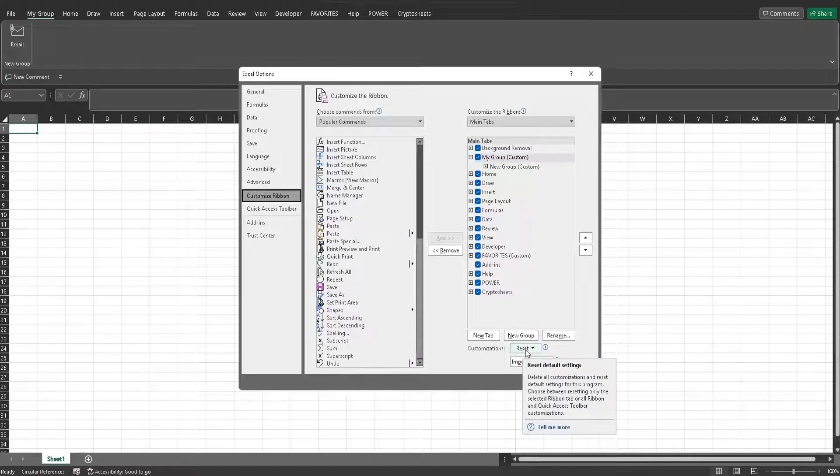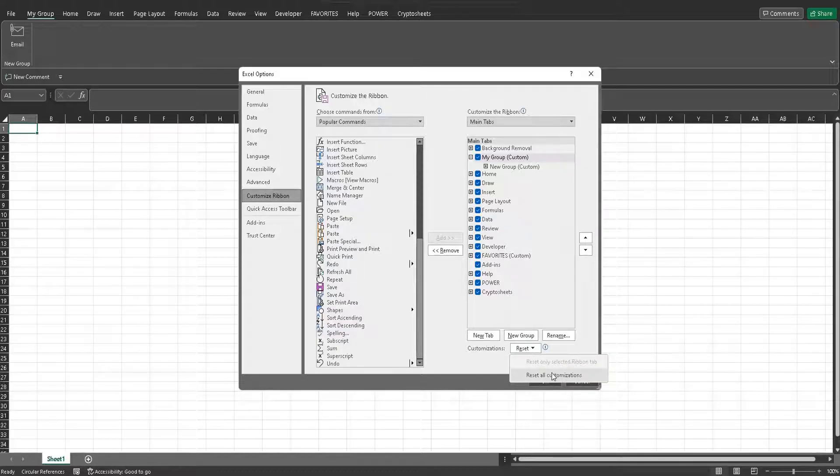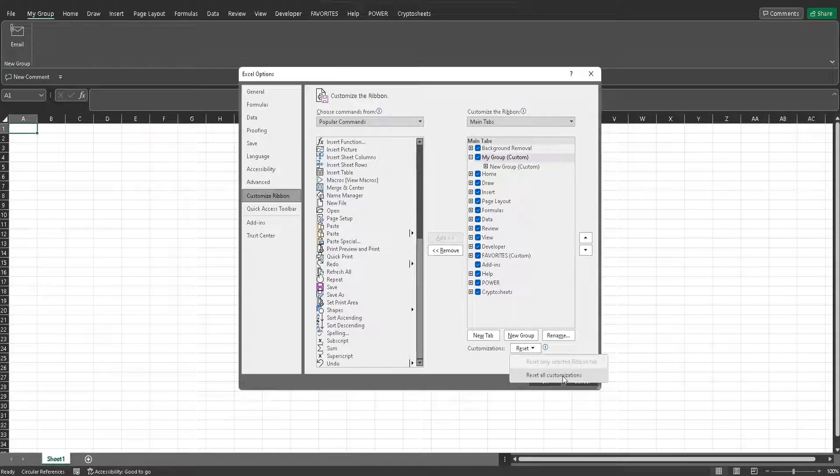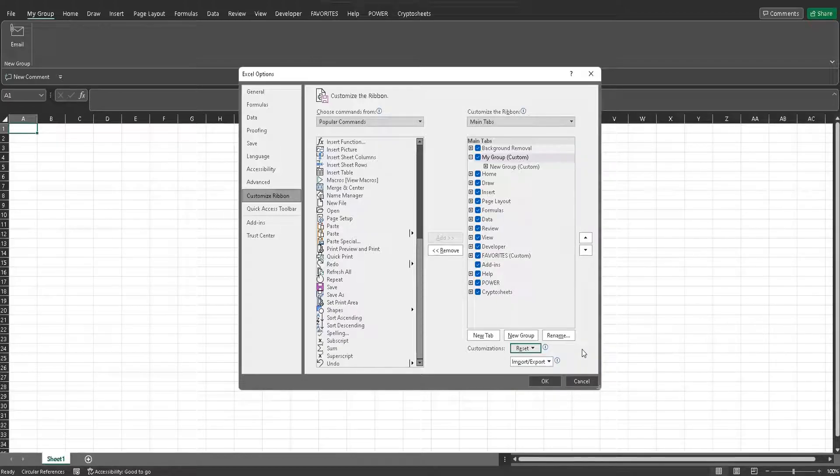So you also have the opportunity to reset it to default settings. So if I want to just remove all the customizations I've made, I can click this and reset all customizations to go back to normal. I'm not going to do that because I like my ribbon how it is.